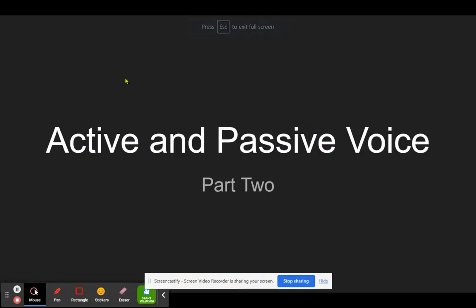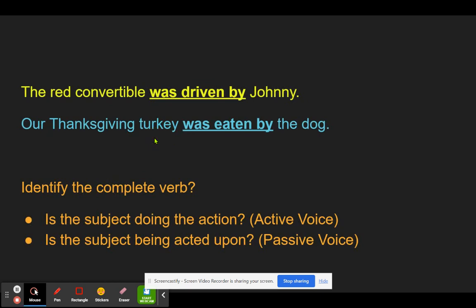Welcome to part two of active and passive voice for use with Pearson My Perspectives Unit One: Rites of Passage, and specifically with the story 'The Medicine Bag.' If you watched part one of the video, you'll notice that we were looking at some sentences.